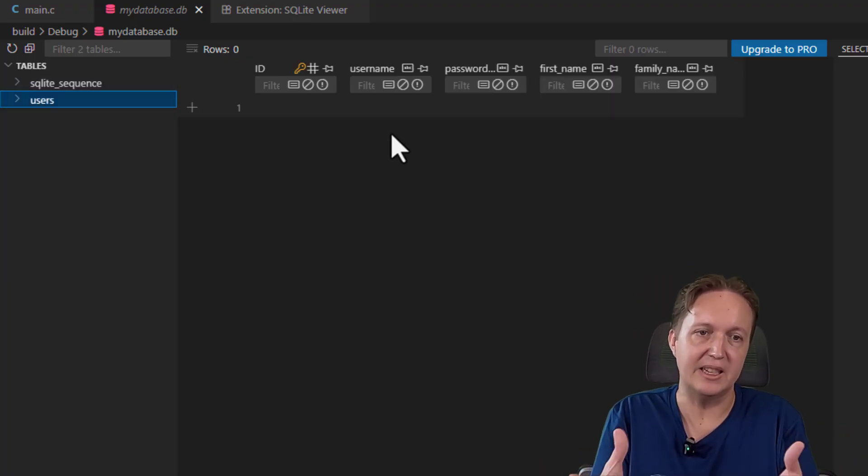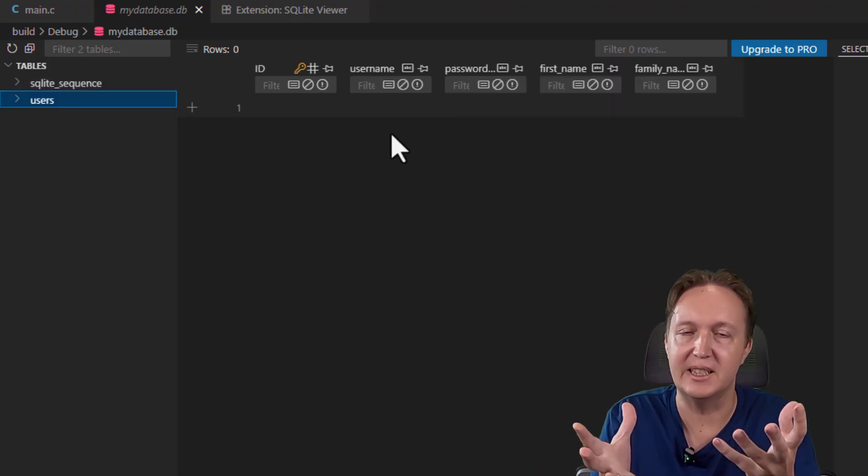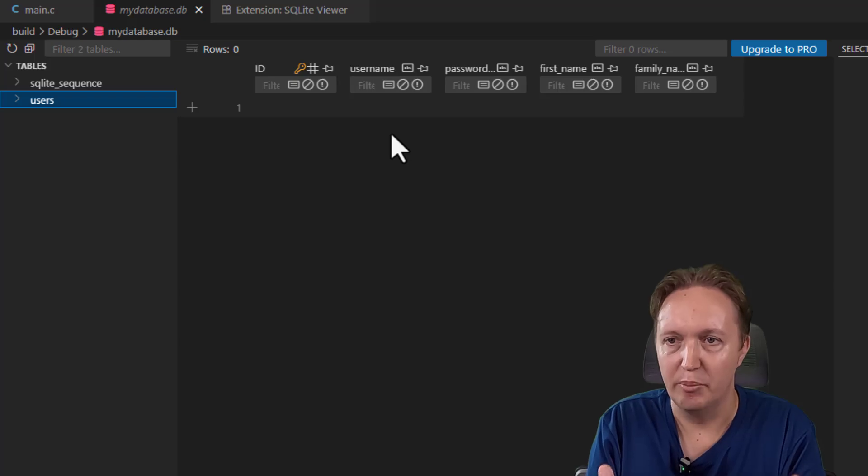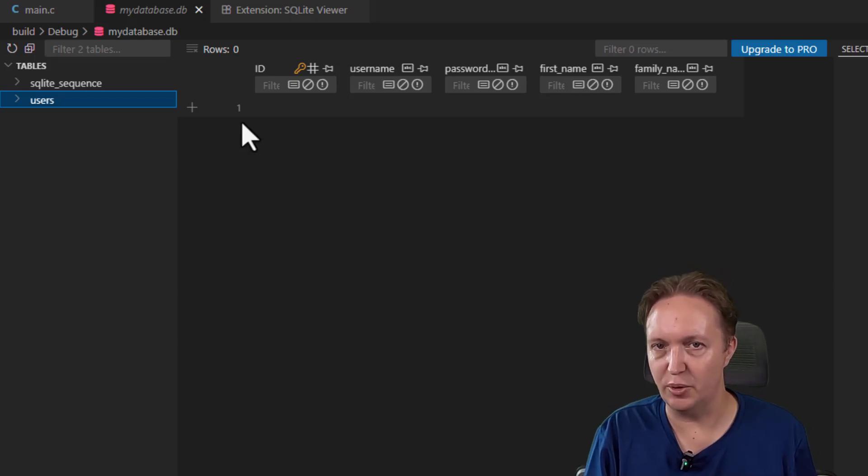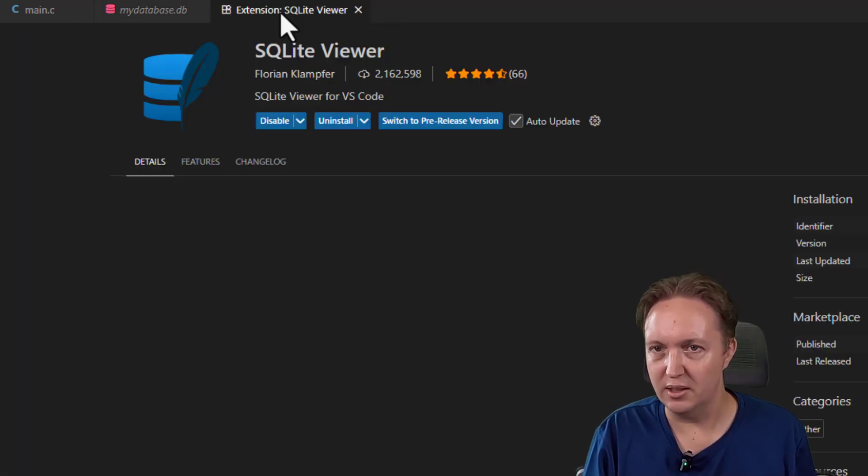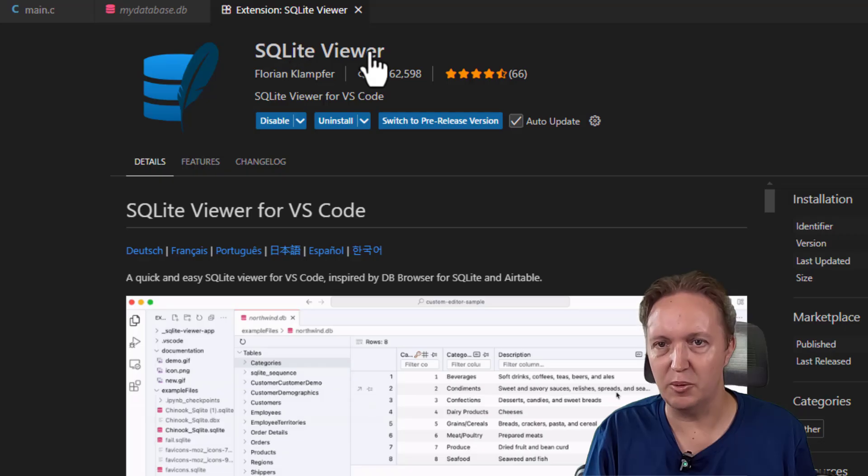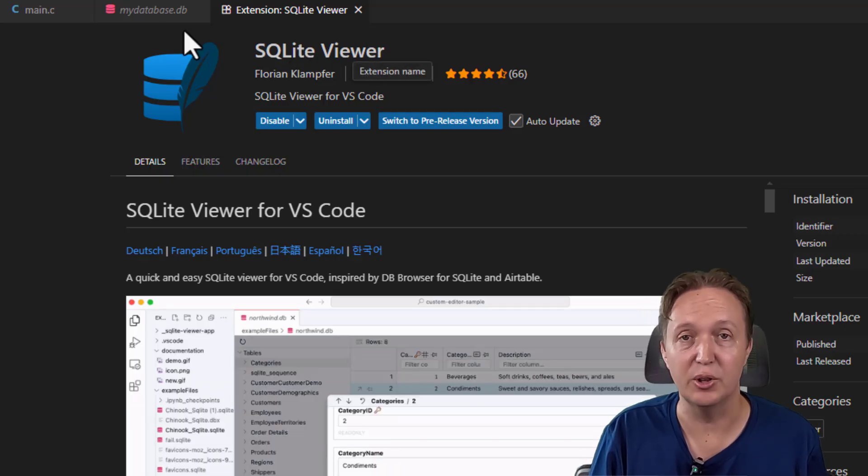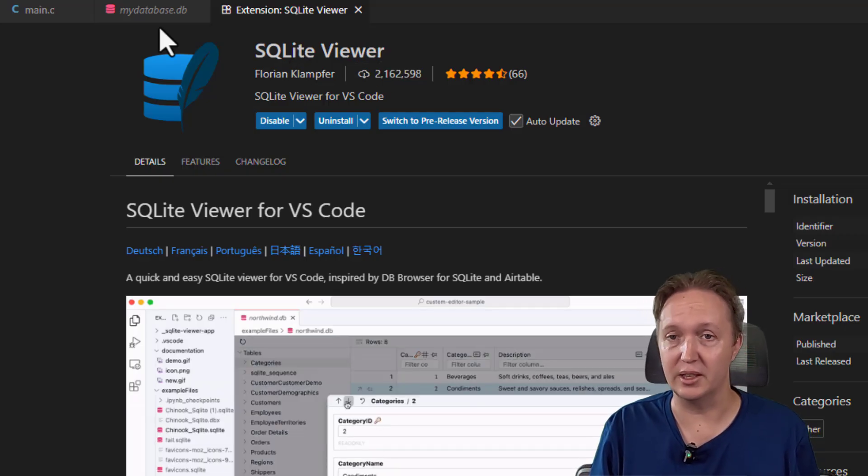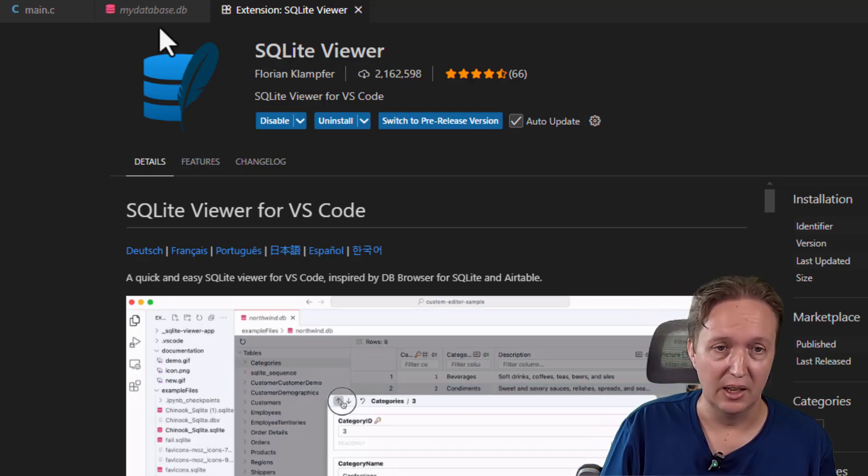By the way, this database viewer that I'm using in VS Code, it's this SQLite Viewer extension. Very useful when you're working on things like this.